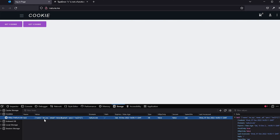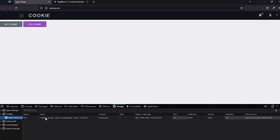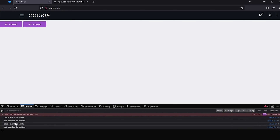Cookies are small pieces of information that a website stores on your computer. Cookies only contain a bit of text — not anything else. The text can be a user ID, session ID, or any other text.